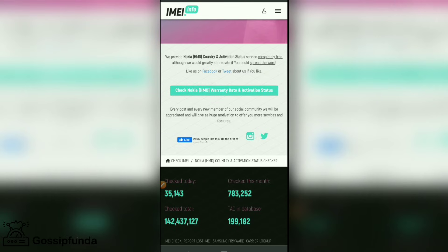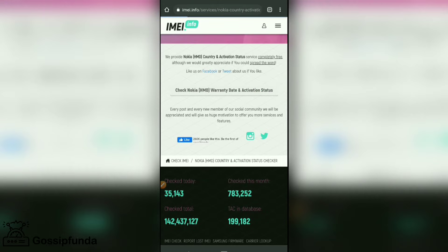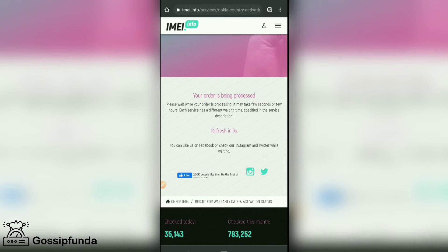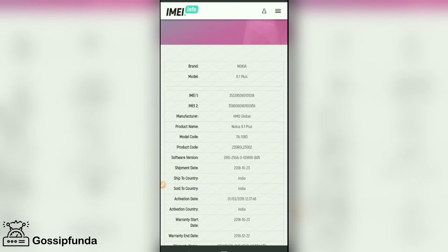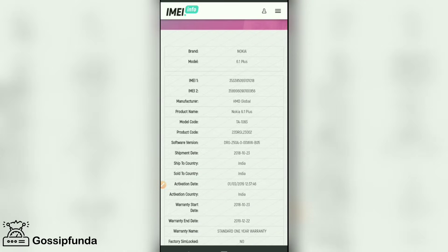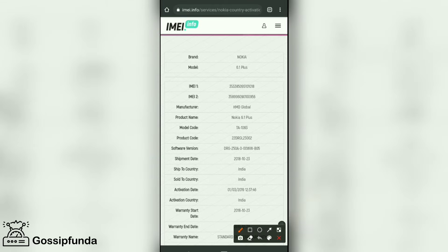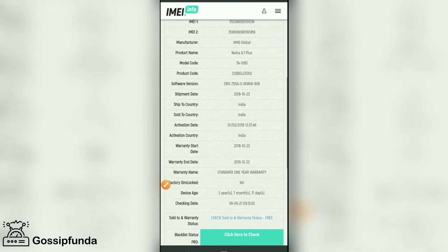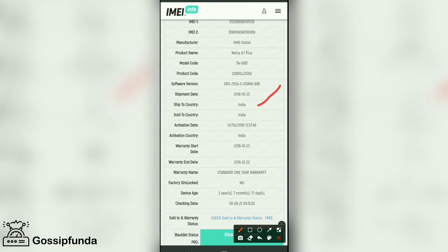Scroll down and click the Nokia warranty date and activation status button. Wait about 10 seconds. Now here we have everything about our phone — brand number, model number, IMEI, manufacturing details, product name, model name, product code, software version, ship date, order date, ship country, and sold country.